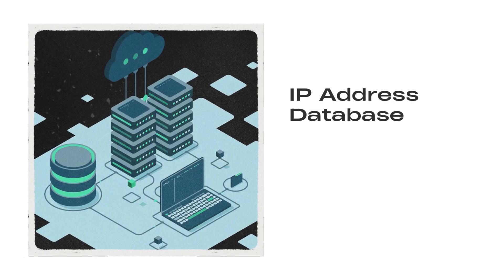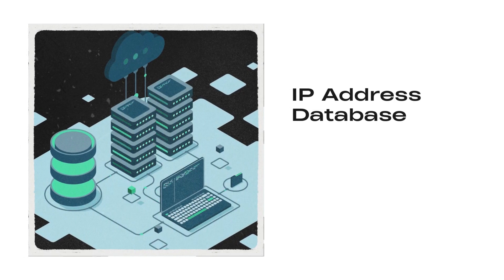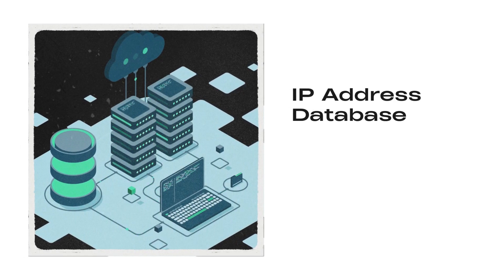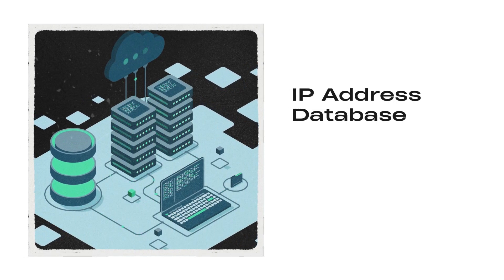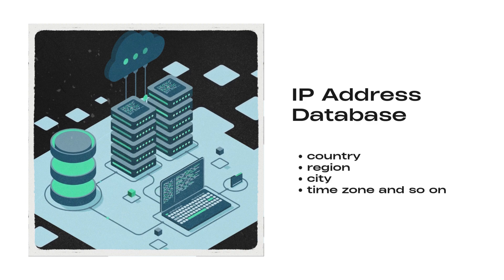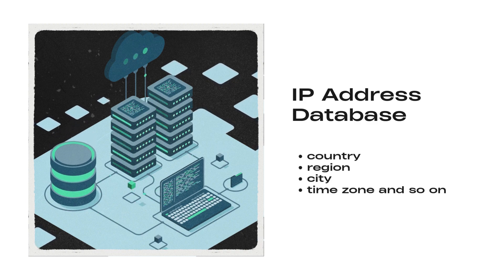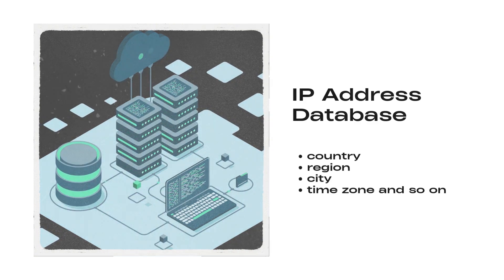Get free access to our comprehensive IP address database with detailed information, including country, region, city, time zone, and so on.